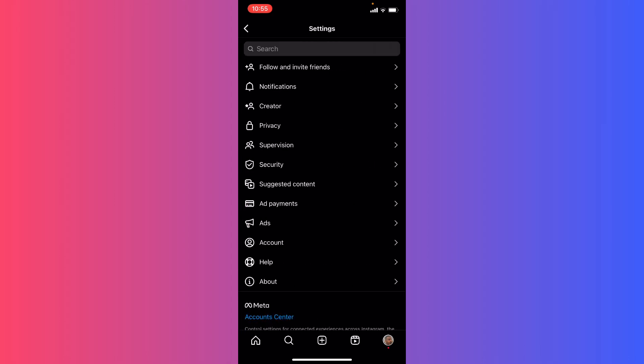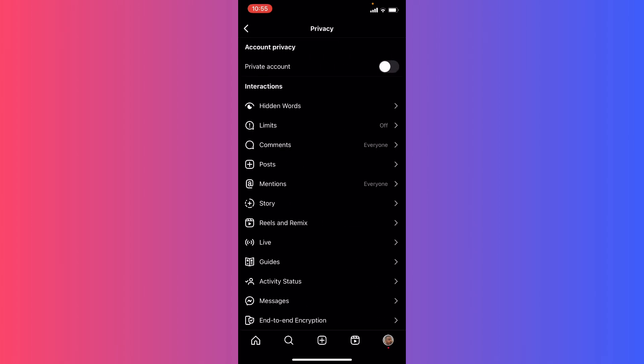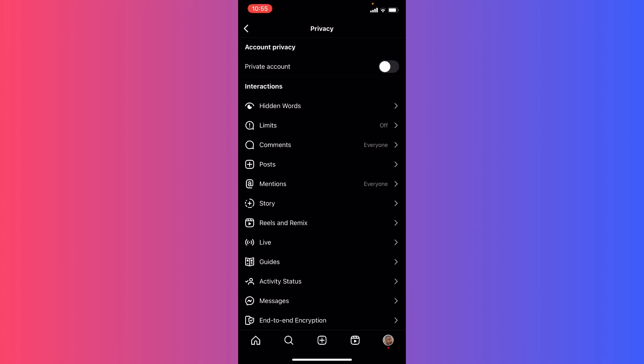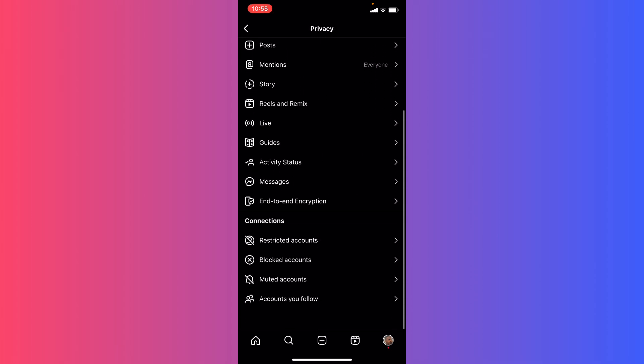And here in my settings, what I'm going to do next is go ahead into my privacy. I'm going to scroll a little bit down until you find Activity Status, so I'm going to click on it.